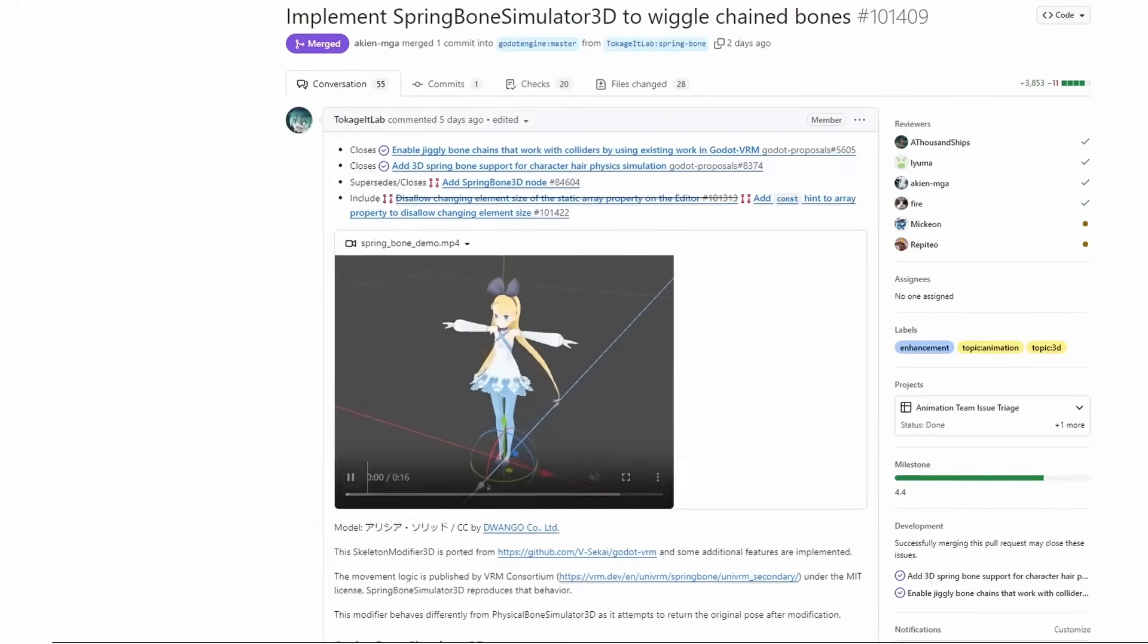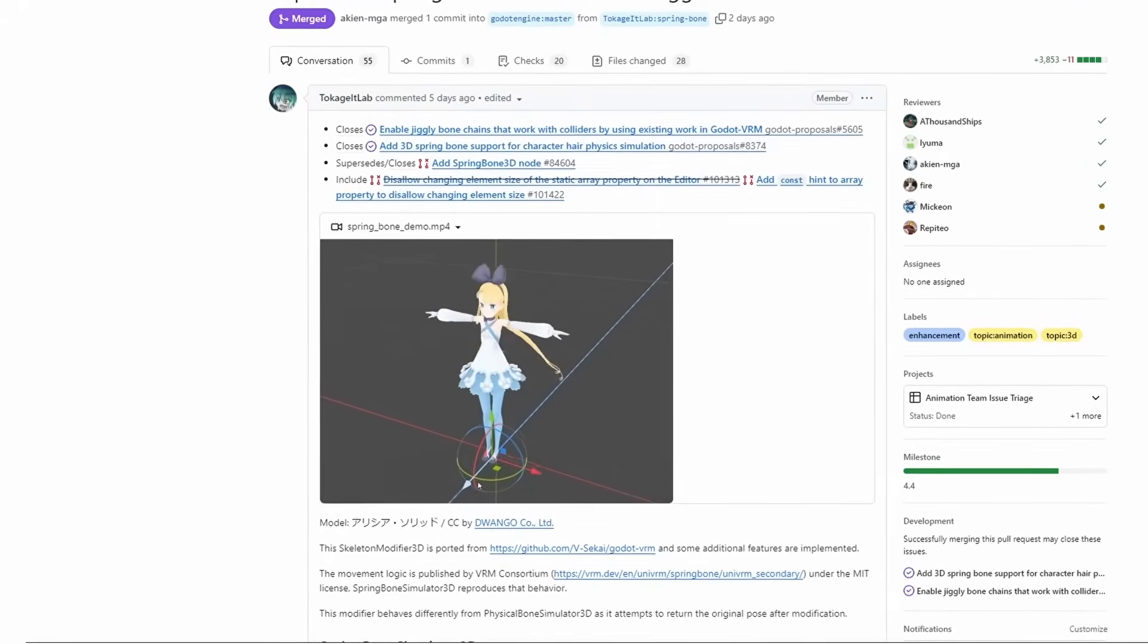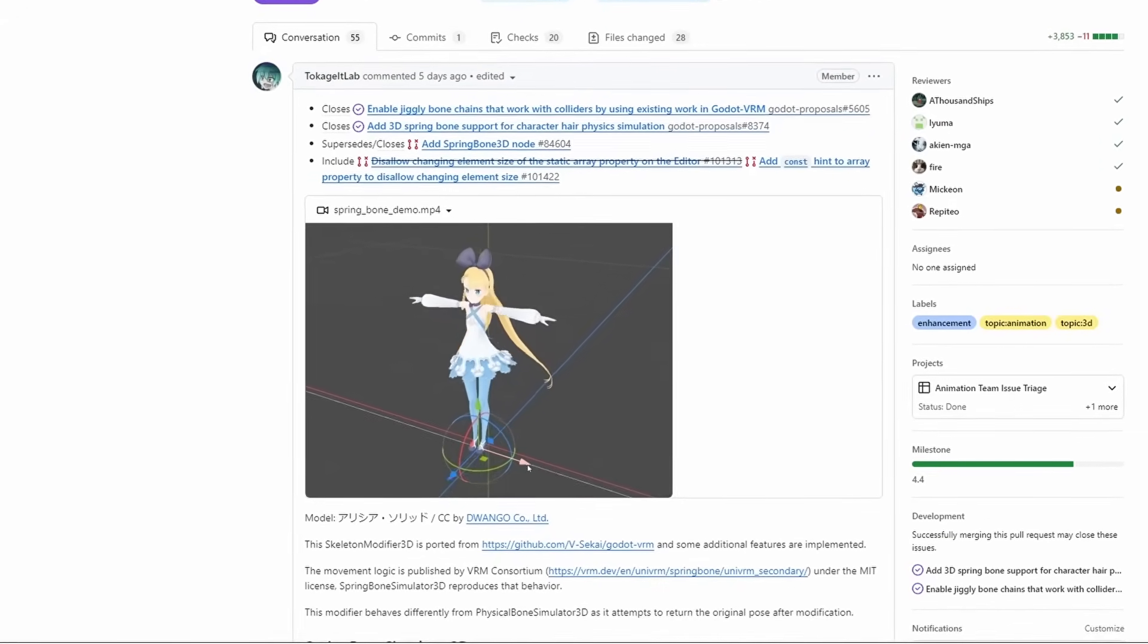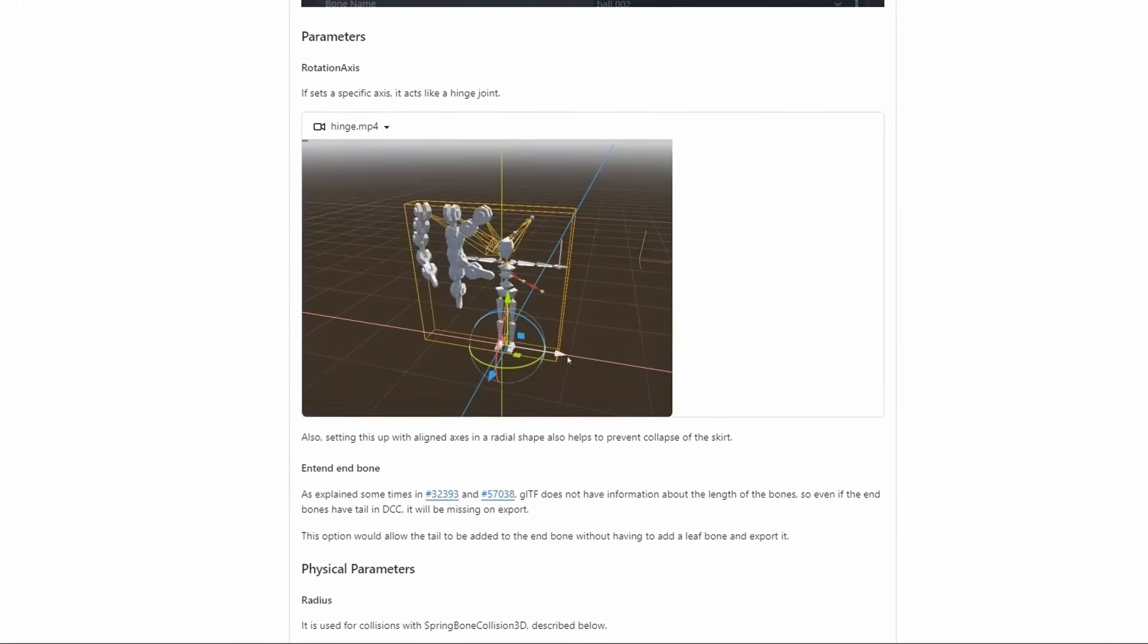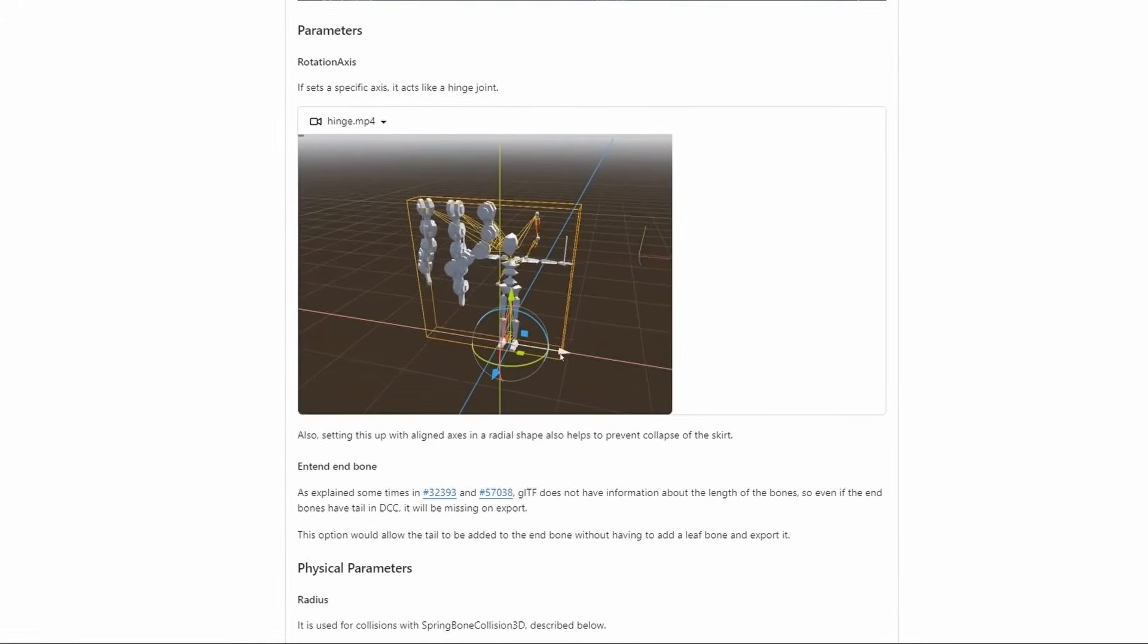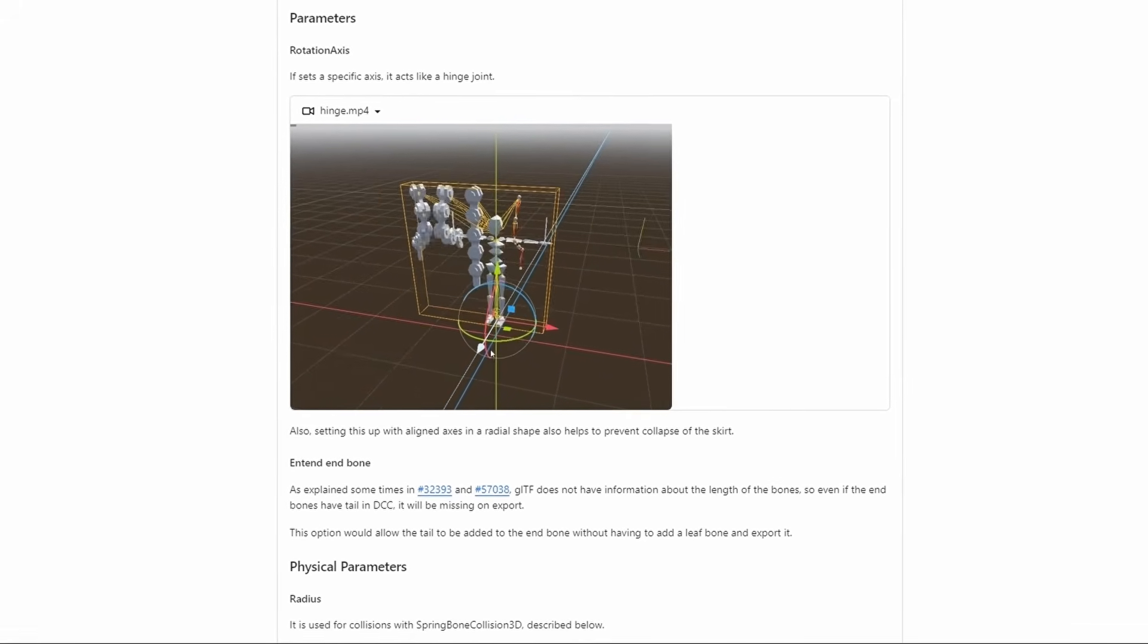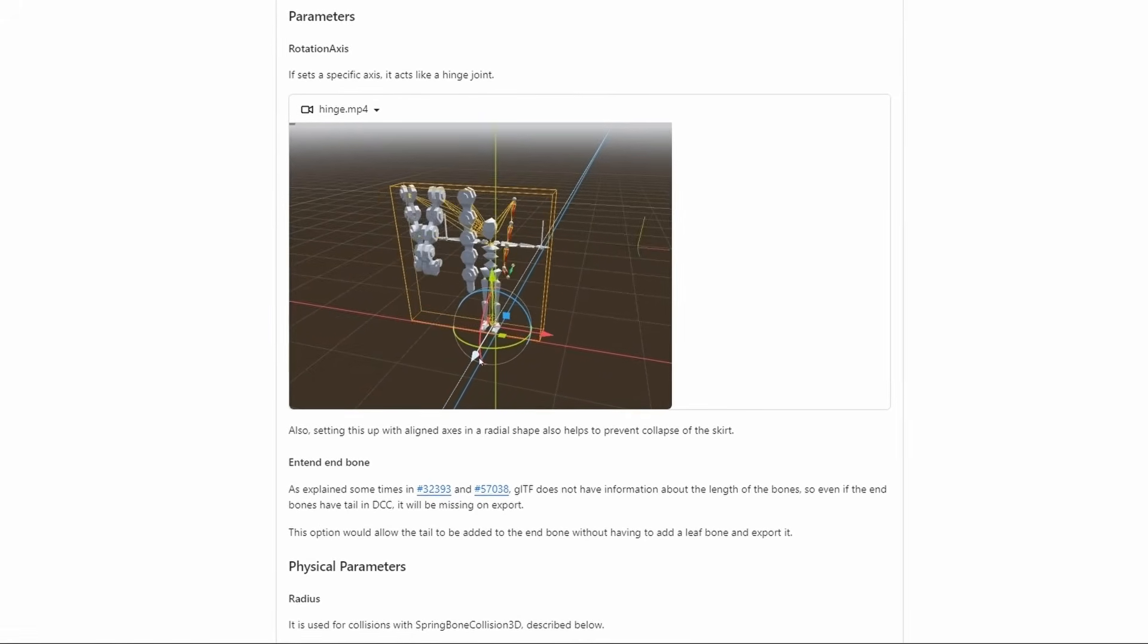There is now a spring bone for all your 3D model animation needs. You can add them to your skeleton and make your character jiggle all around. Especially useful for hair meshes.